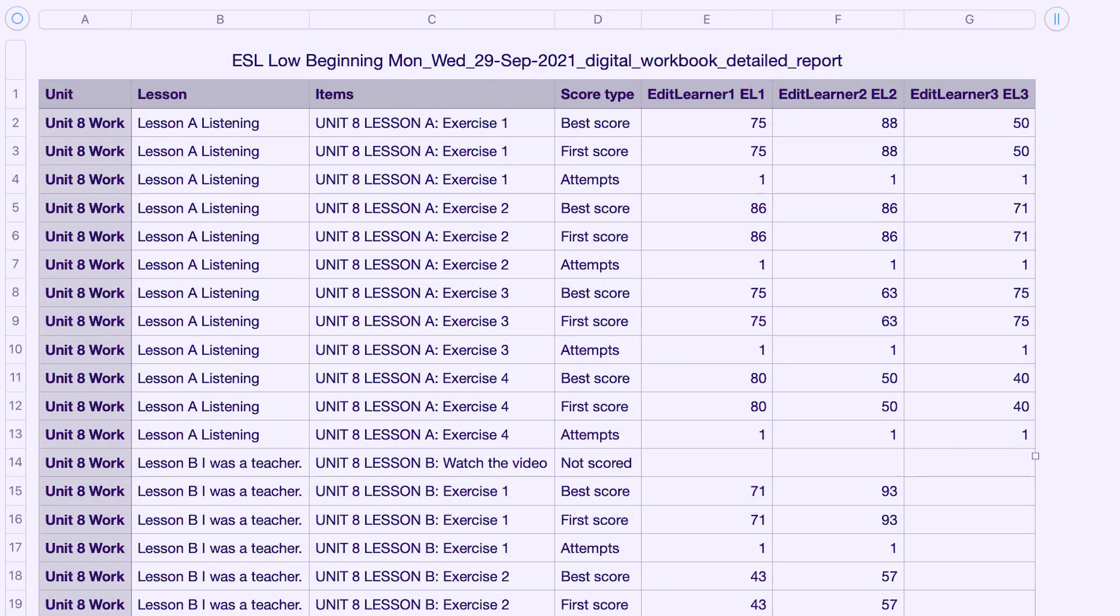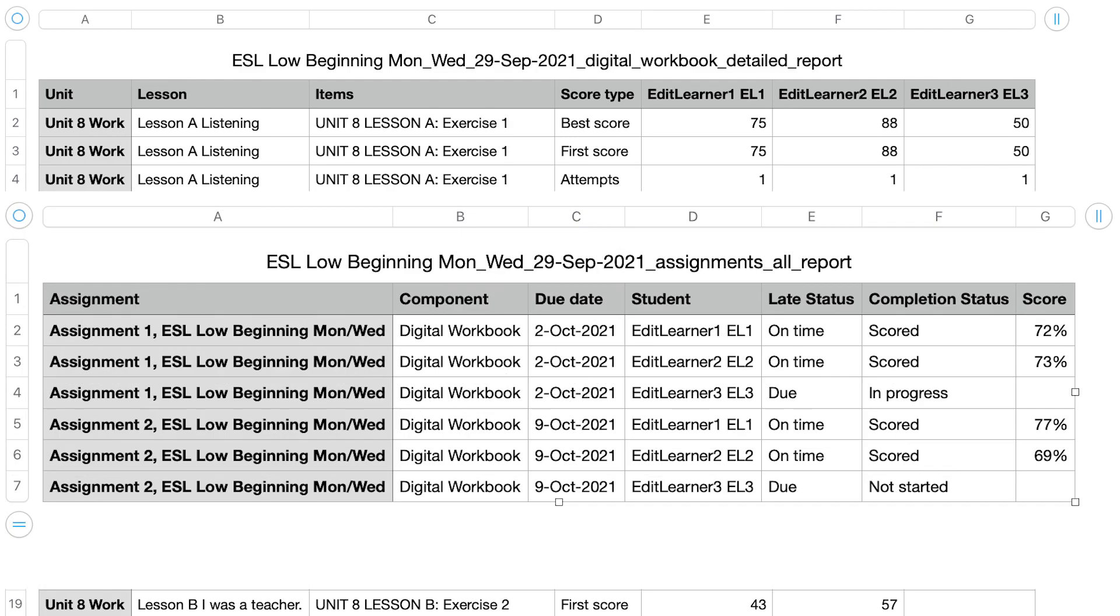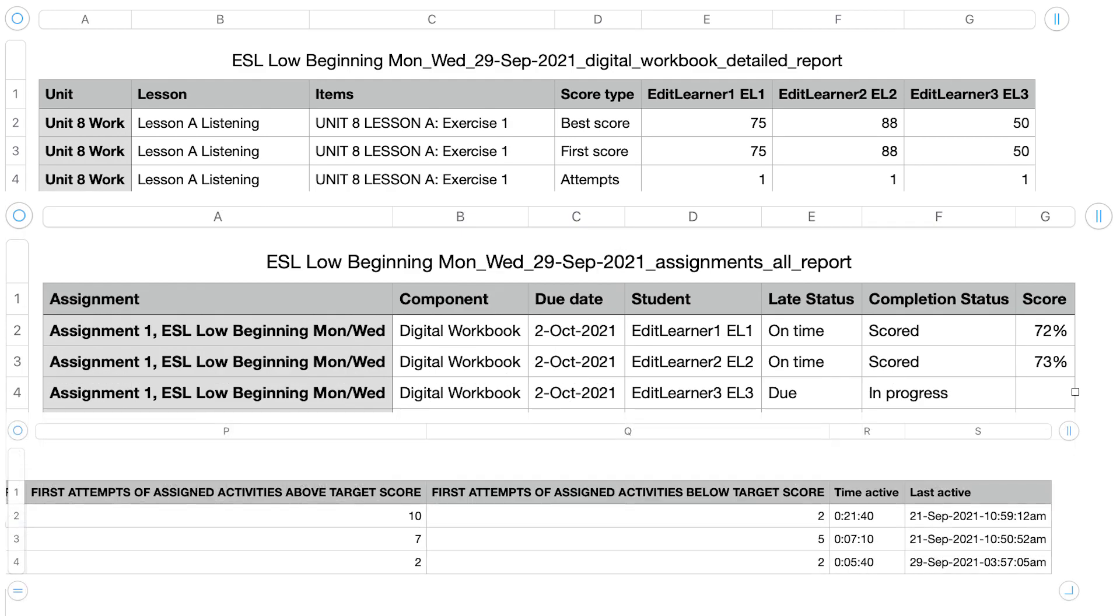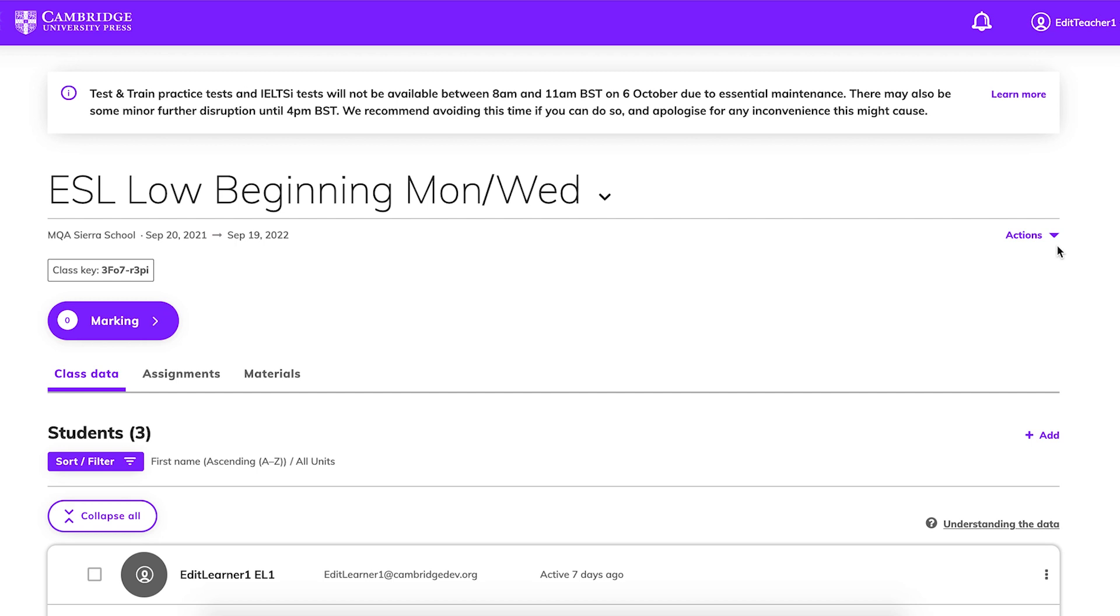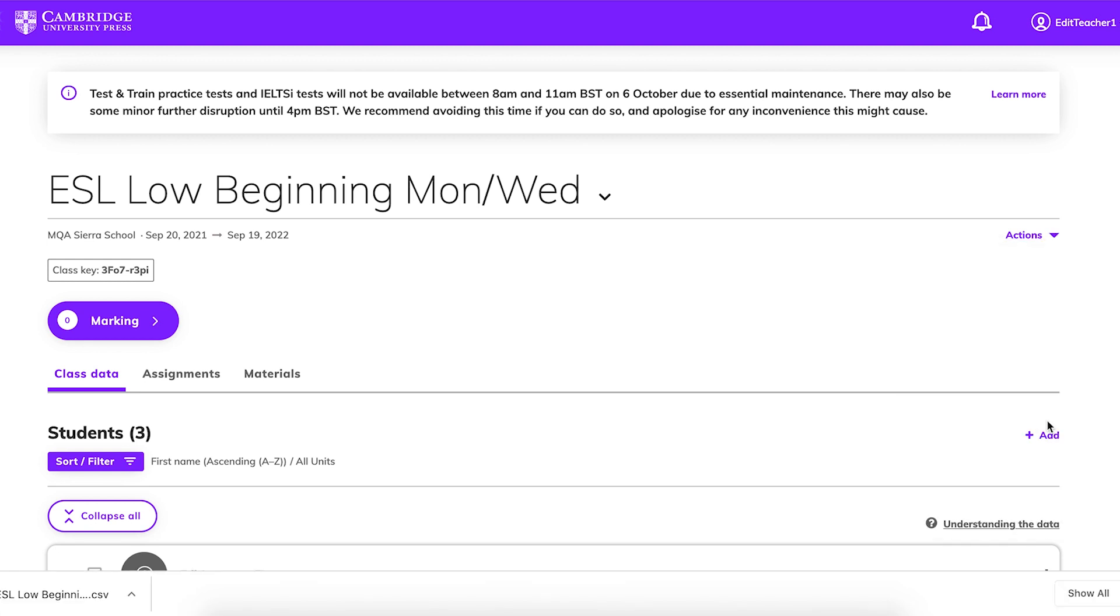Now that your students have completed assignments, do you need to download student data for reporting purposes? Cambridge One allows you to download different kinds of reports depending on your needs. From your class data view, choose the class you want the report for. Click Actions, then Download Report, and choose the type of report.